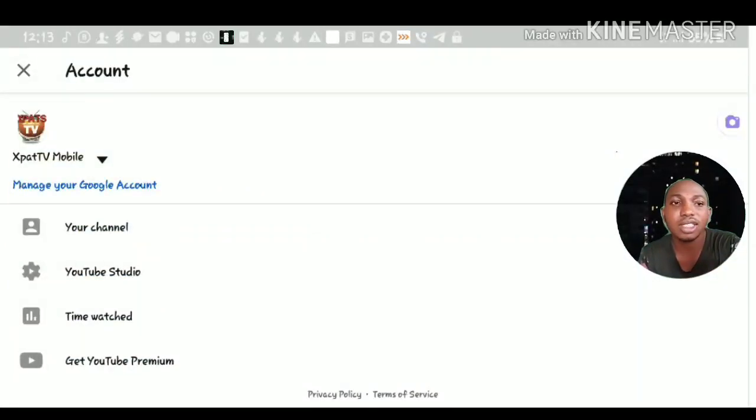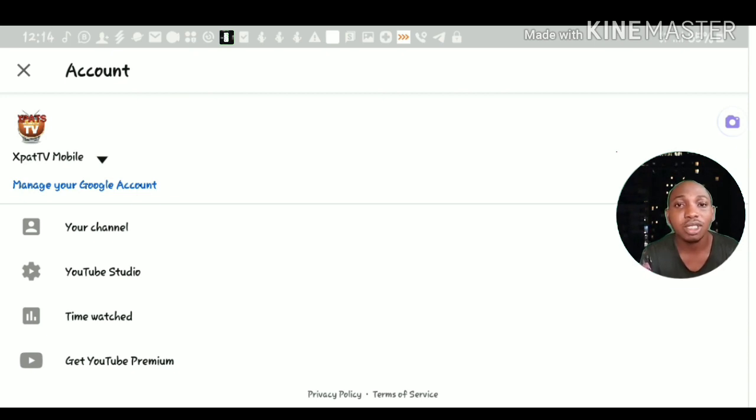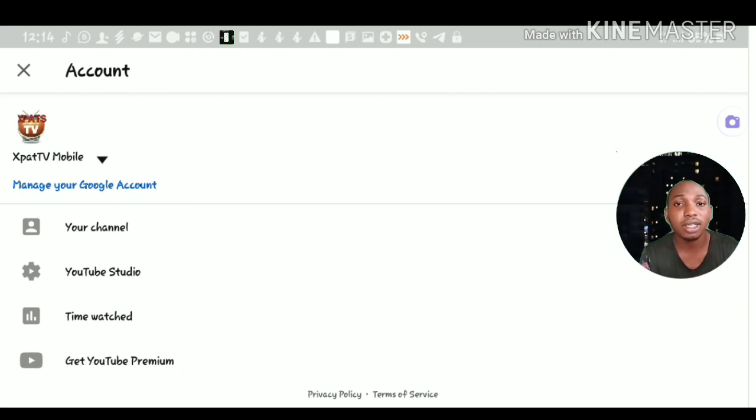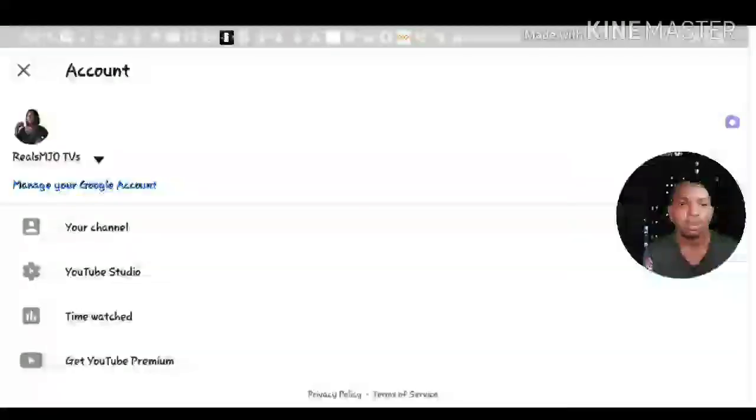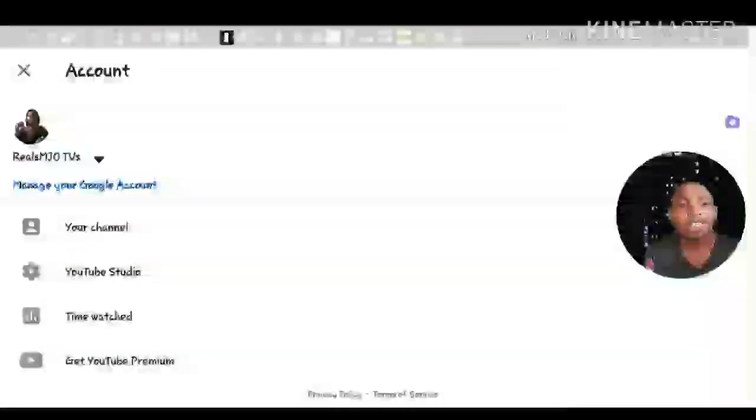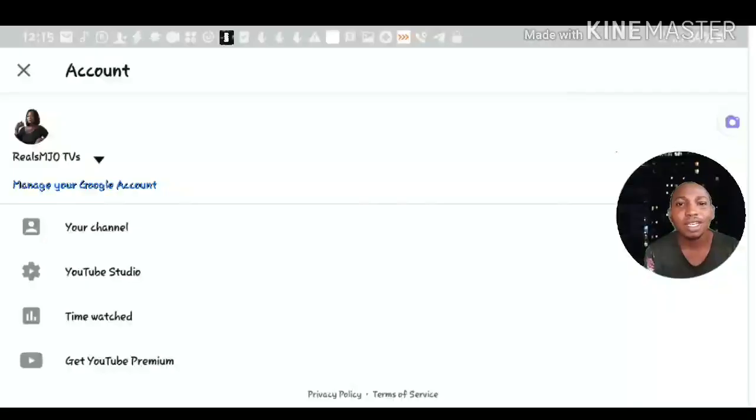As you can see on the screen, this is Expert TV Mobile, which I said I'm having challenges with right now. In order to subscribe to my wife's channel, I'll be showing you how to do that right now on the video.